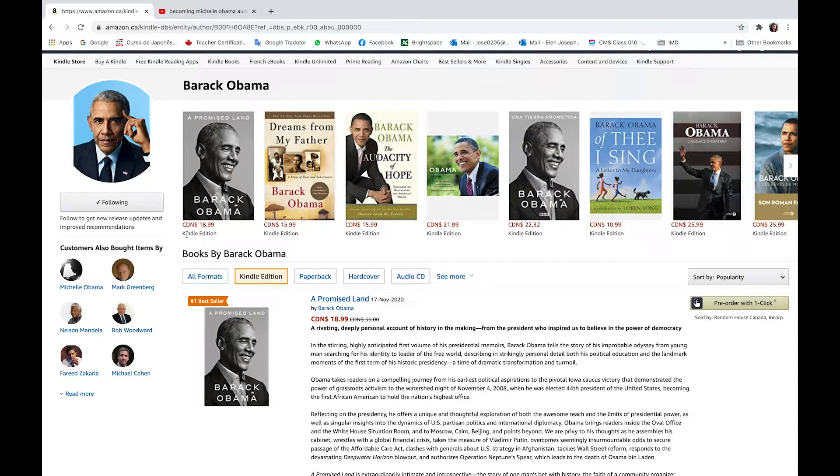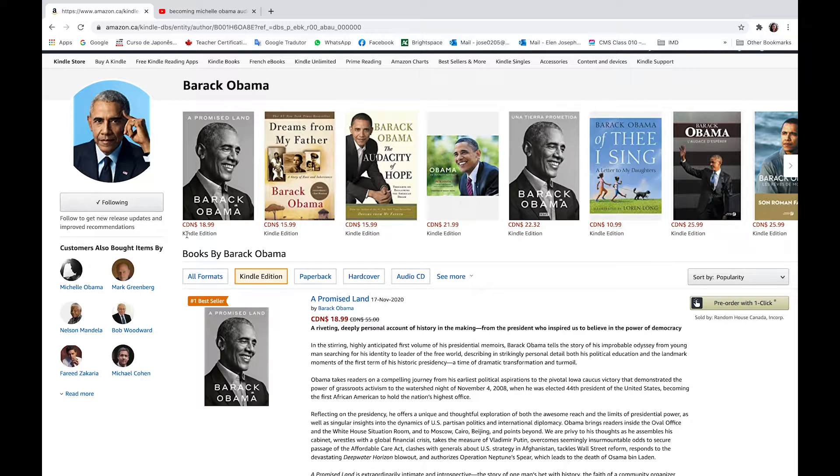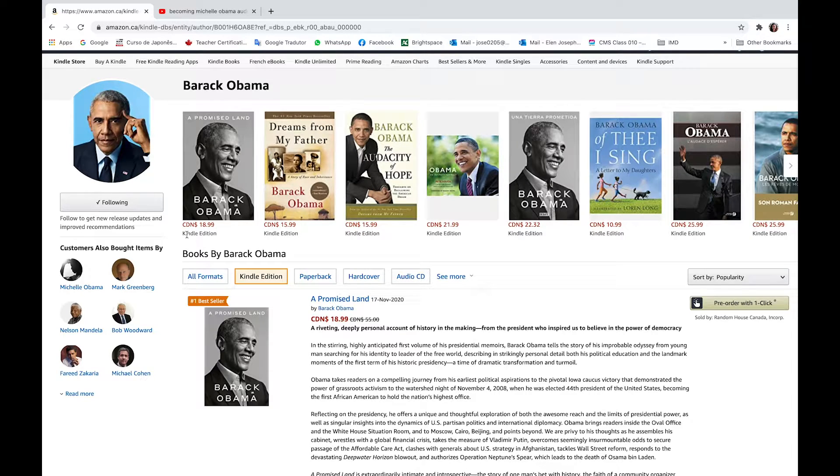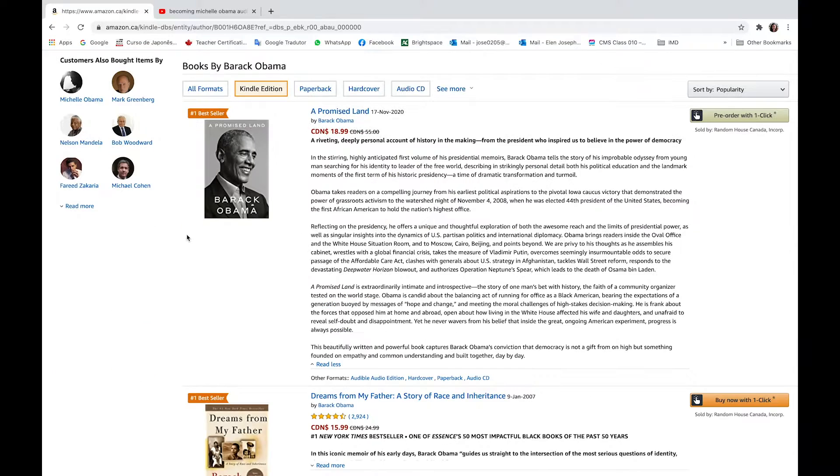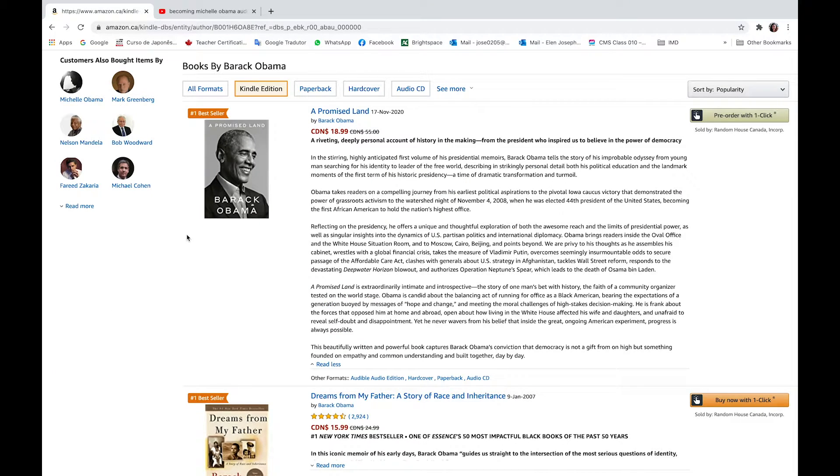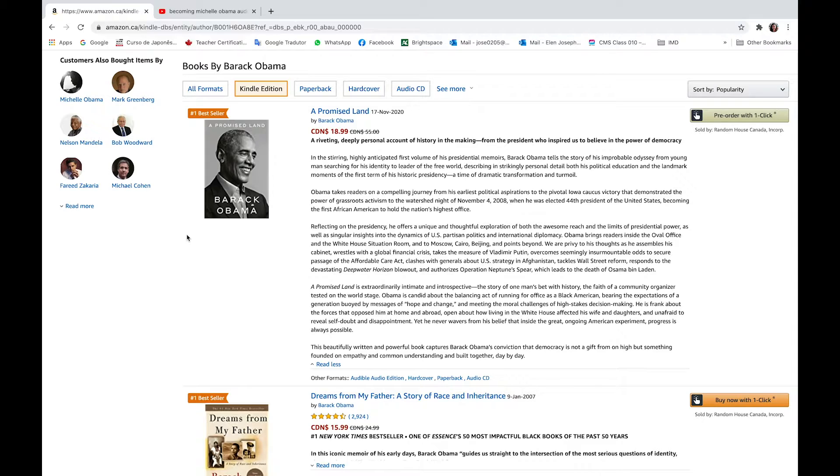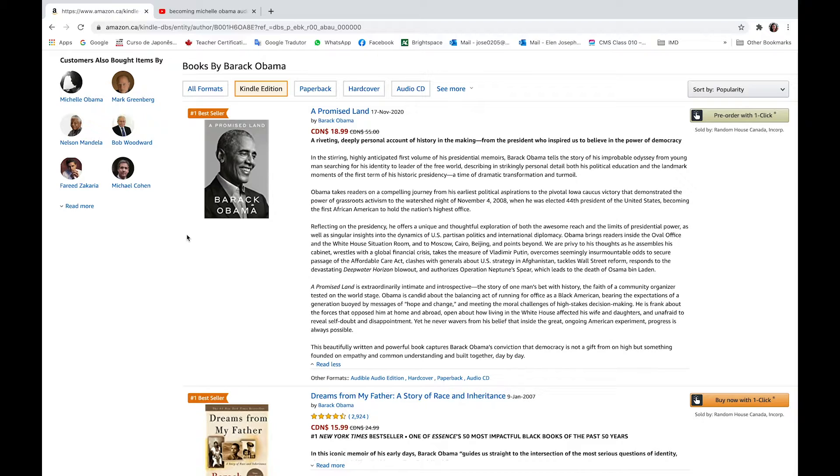A riveting, deeply personal account of history in the making from the president who inspired us to believe in the power of democracy. In the stirring, highly anticipated first volume of his presidential memoirs, Barack Obama tells the story of his improbable odyssey from a young man searching for his identity to leader of the free world, describing in strikingly personal detail both his political education and the landmark moments of the first term of his historic presidency, a time of dramatic transformation and turmoil.